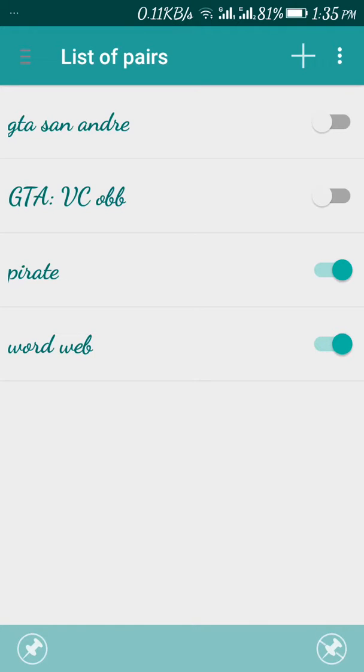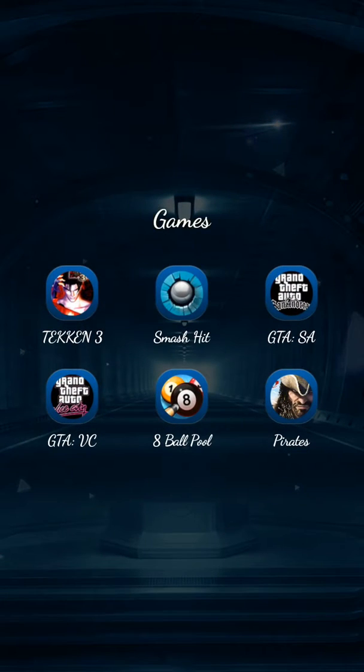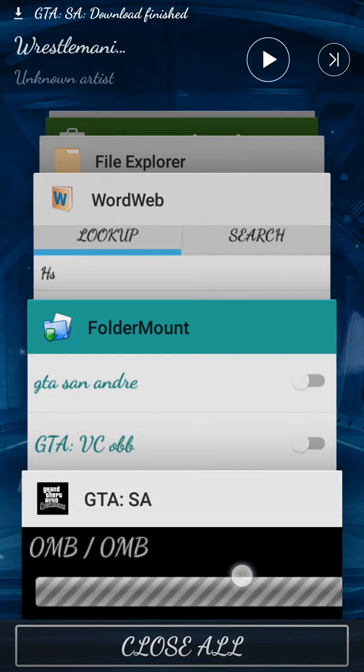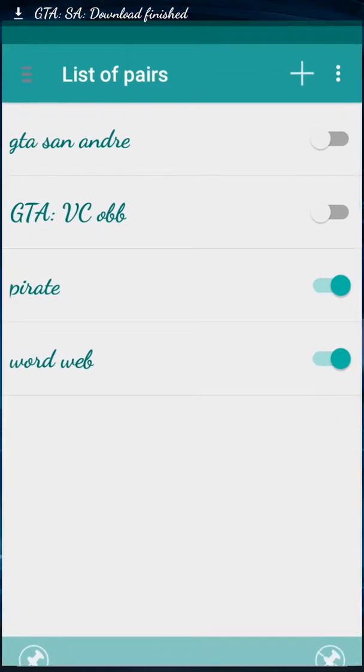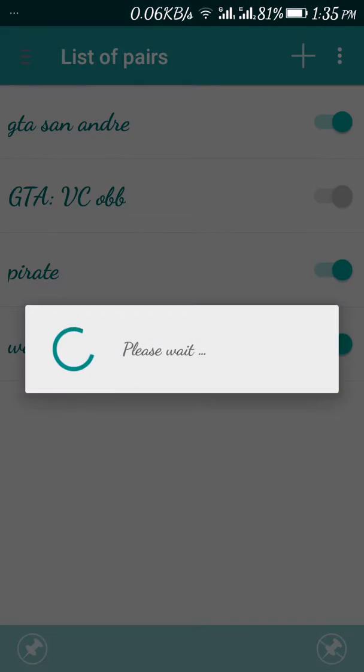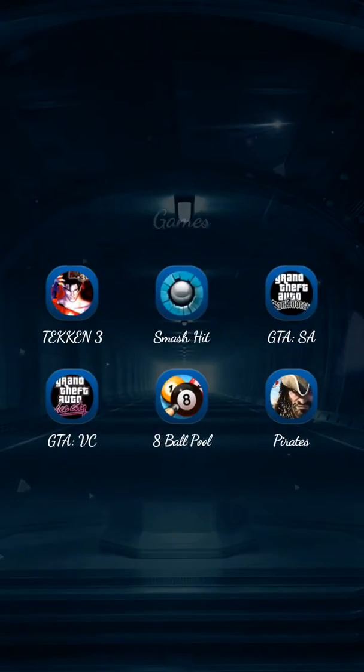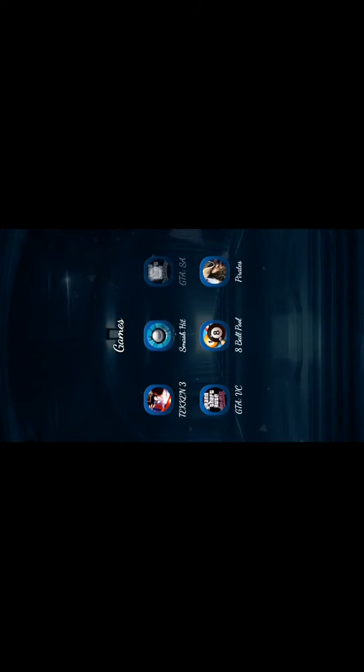Like see, I'll show you. Just now my GTA San Andreas one is off. So if I open this, it will not show me my data. It says to download. But if I close this and I'll just switch on the pairing, and then I'll open San Andreas. See, it's working.